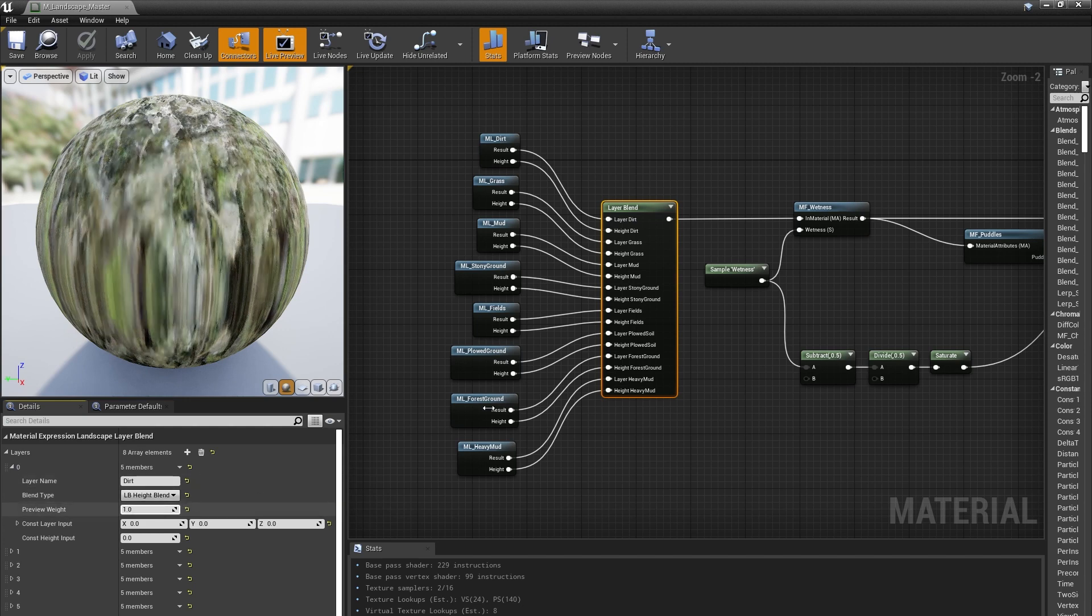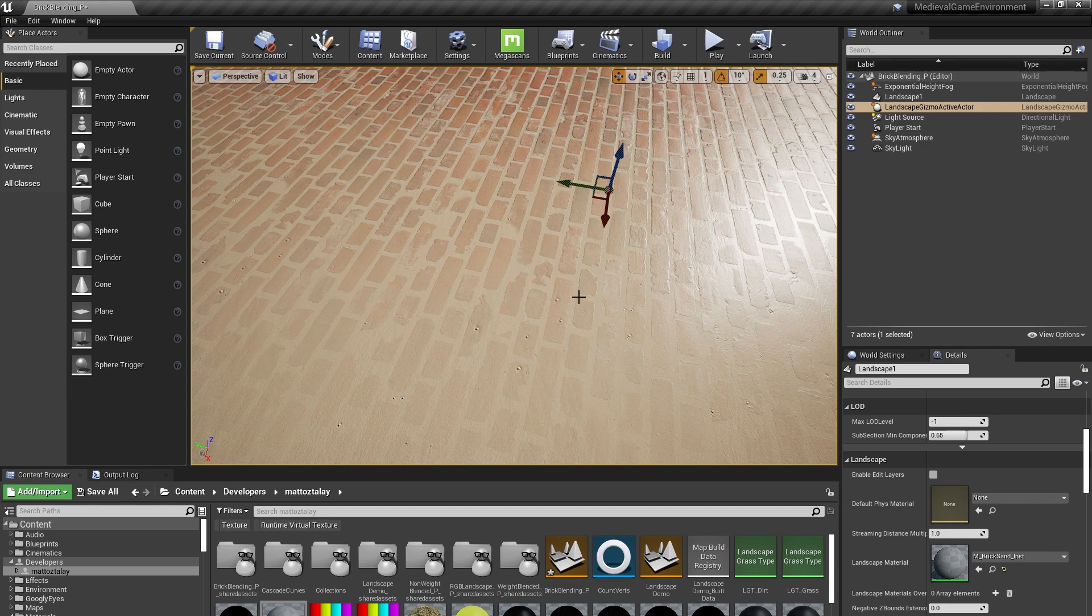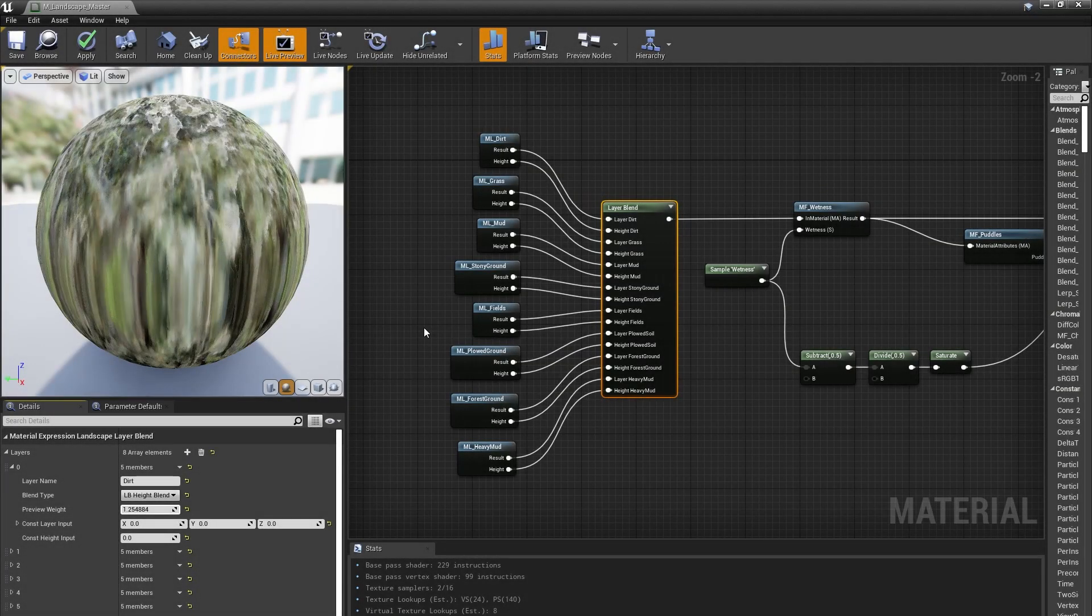And we connected the height outputs of our material functions to that. Now you can see over in our brick and sand example that the sand is blending nicely into the brick, as opposed to getting lerped over it. And that's all it takes to set up a basic landscape material.